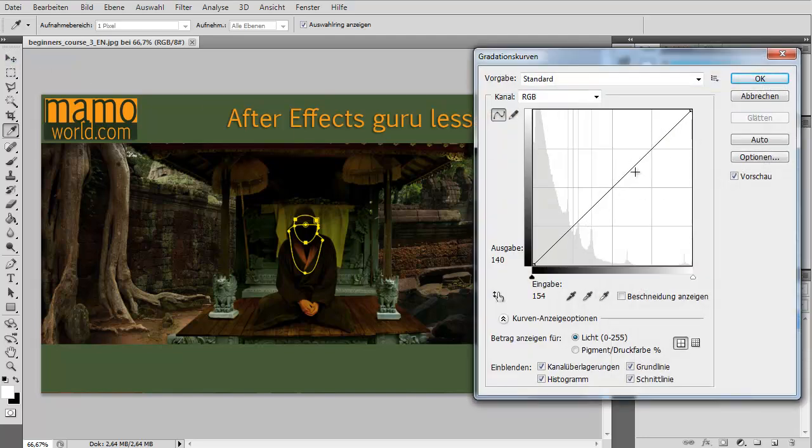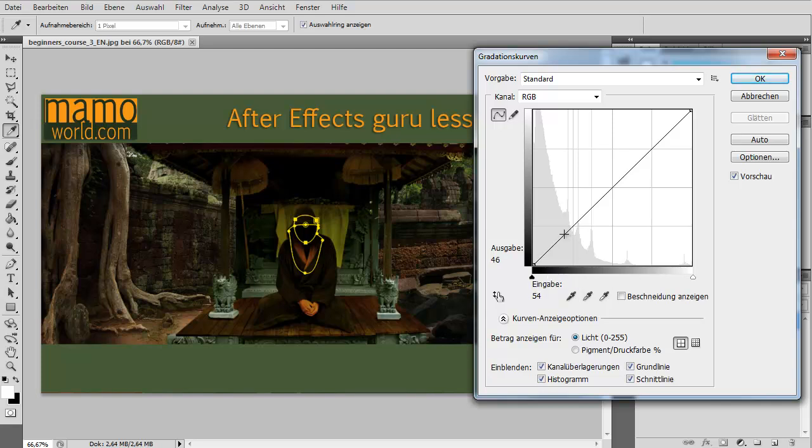Then you have here this curve line, and what I like better in the Photoshop version is that you see here this color gradient, and this color gradient effectively explains you what is going on here.